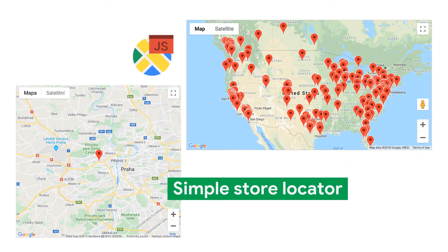Everything starts with a simple Google Map and a default red marker. There are plenty of these simple store locators all around the internet — this is a default setup while using the Maps JavaScript API. If you want to differentiate and engage your customers, you should invest a little bit of your time and create something more interesting.